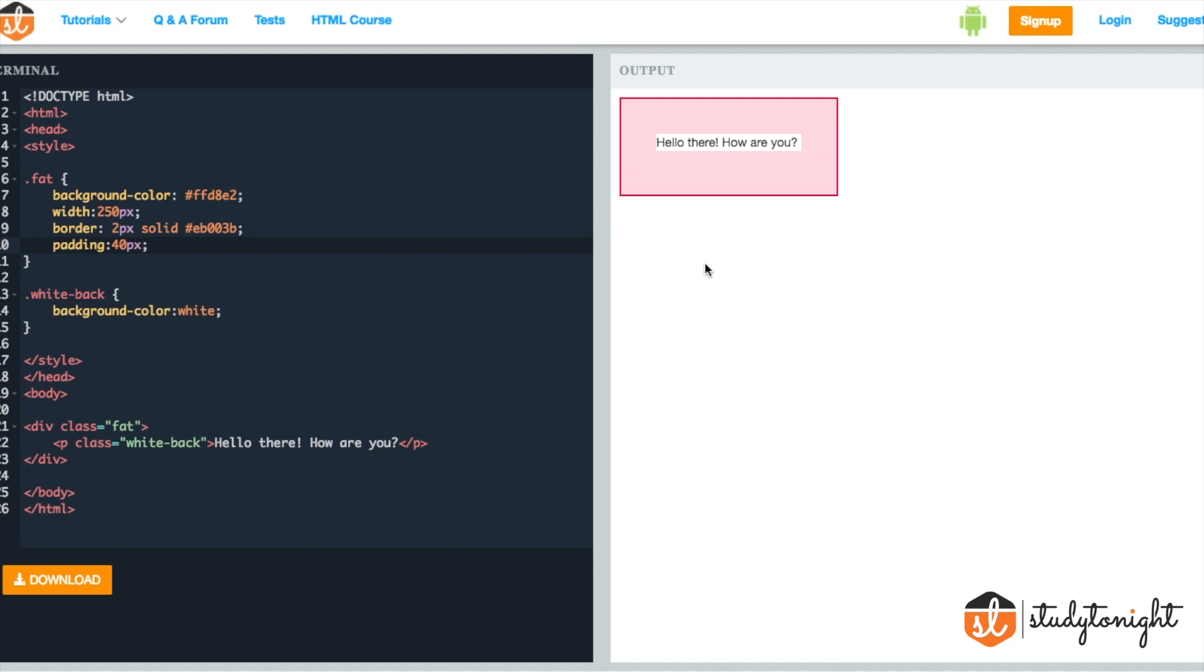So now you know what Padding is. It is the extra space added inside the element from the boundary side. From outside towards inside.